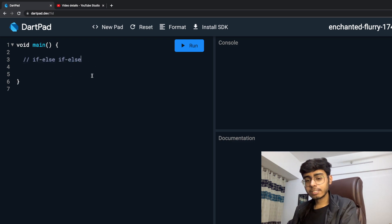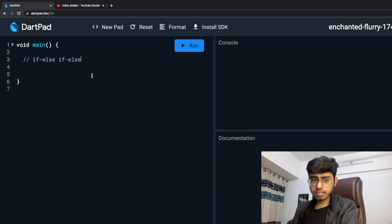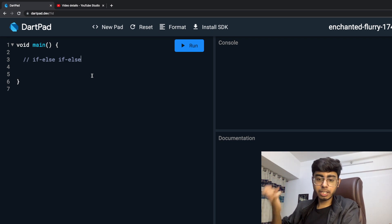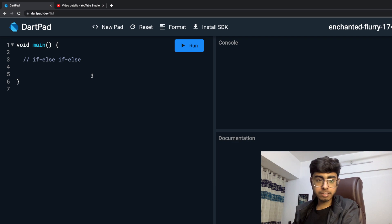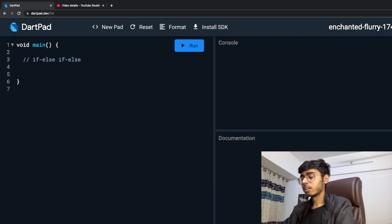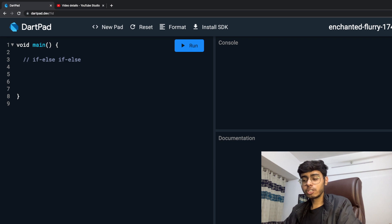So why do we use this if-else? As the name defines, whenever we have to put conditions then we use if-else. So when do we want to put conditions?